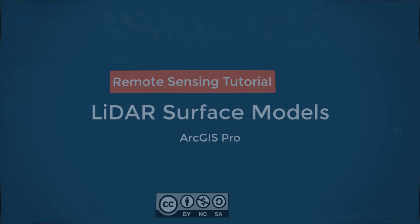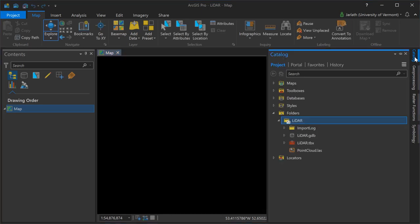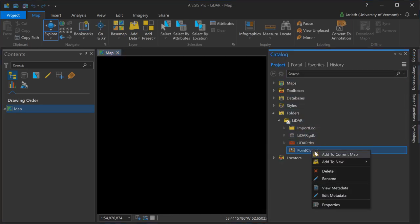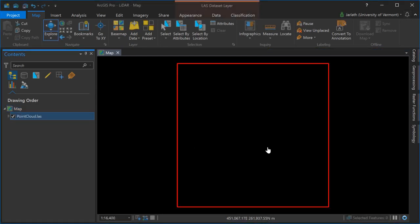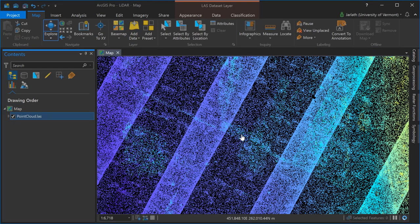ArcGIS Pro does allow you to work directly with point clouds in their native LAS format. Simply add them to the map or scene from the catalog and you can begin to view them, adjusting attributes. Note that when you're zoomed out the point cloud won't display, it'll simply display the bounding box.